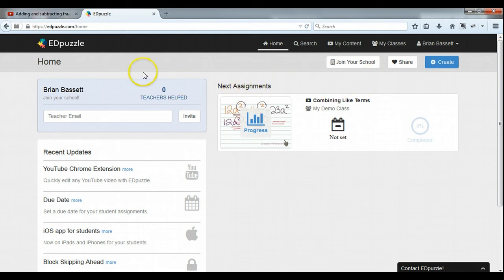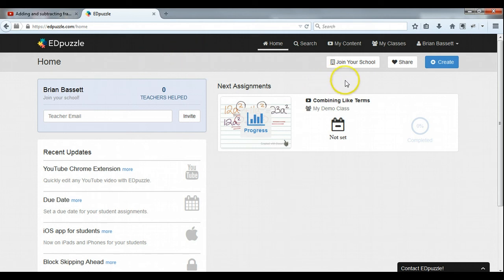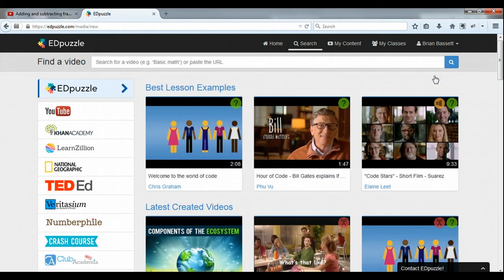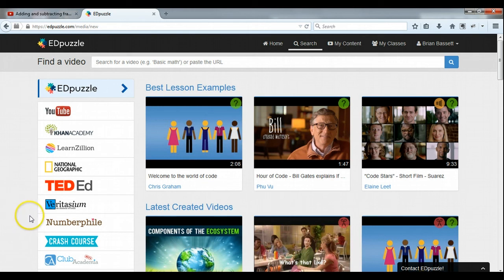I'm logged in. This is my home page. You can log in as a teacher or a student and you can use your Google account or your Edmodo account to log in, or you can just do a standard sign up with email address. It's free for everybody. So what we're going to do is create a new video, and you can see it gives you a lot of options over here on the left side where you can pull videos from.